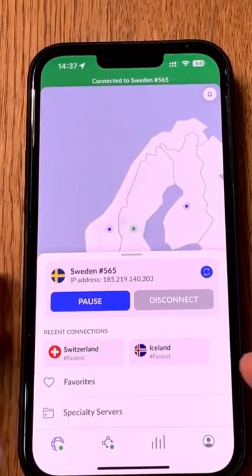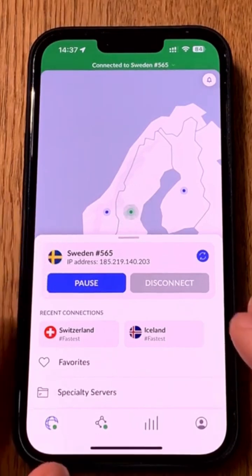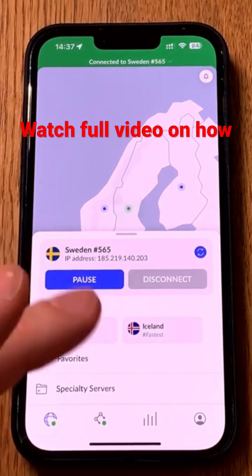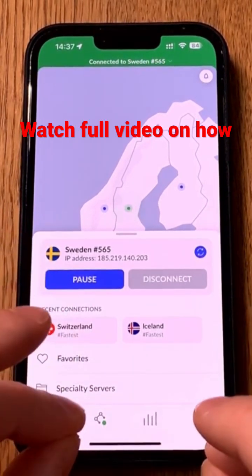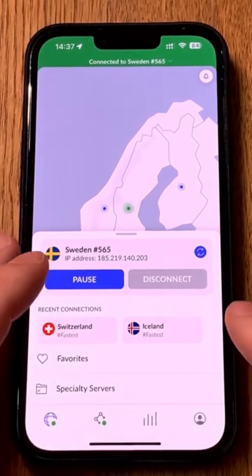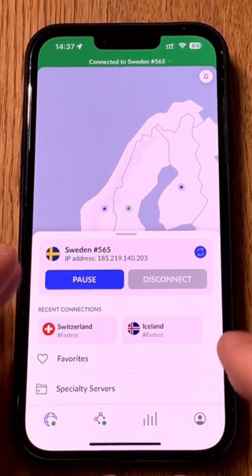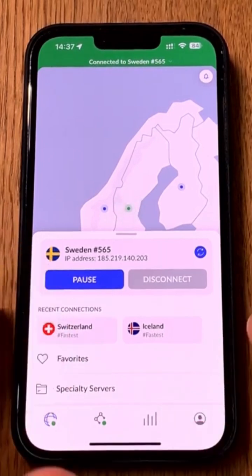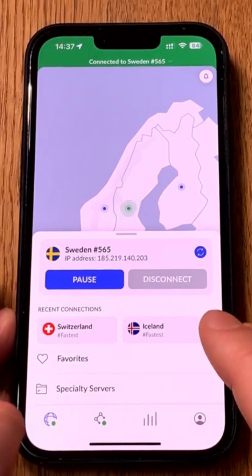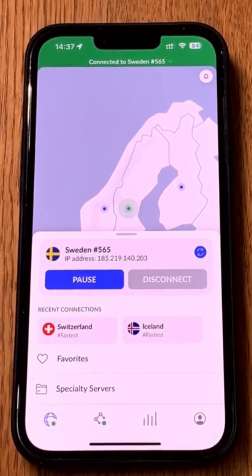On NordVPN meshnet on your phone, it uses AdGuard Home as your DNS provider because you added that address at the bottom of the settings. On your NordLynx protocol, you use an external DNS address, and that is your own address from your own computer at home running NordVPN meshnet. That address is what you should paste there.